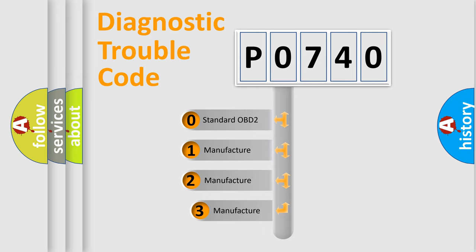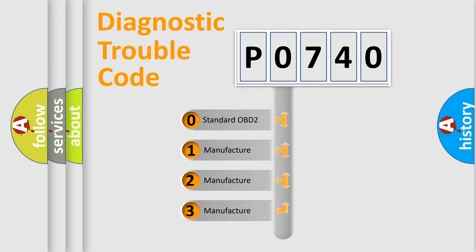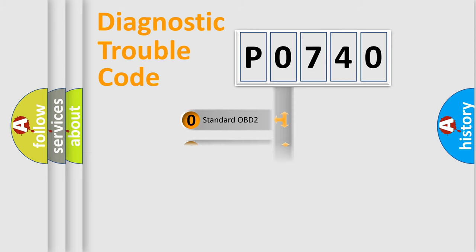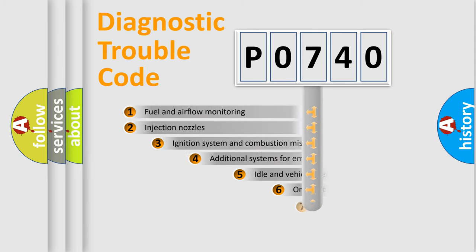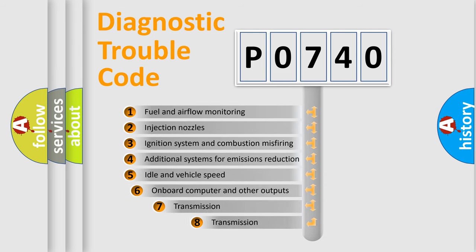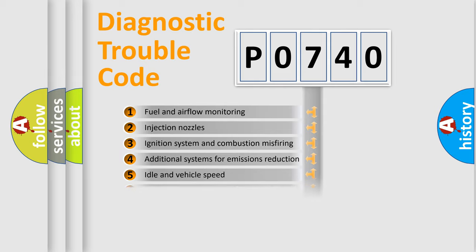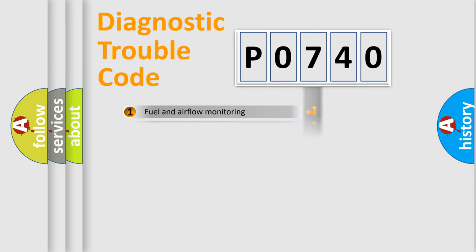If the second character is expressed as zero, it is a standardized error. In the case of numbers 1, 2, 3, it is a car-specific error. The third character specifies a subset of errors. The distribution shown is valid only for the standardized DTC code.